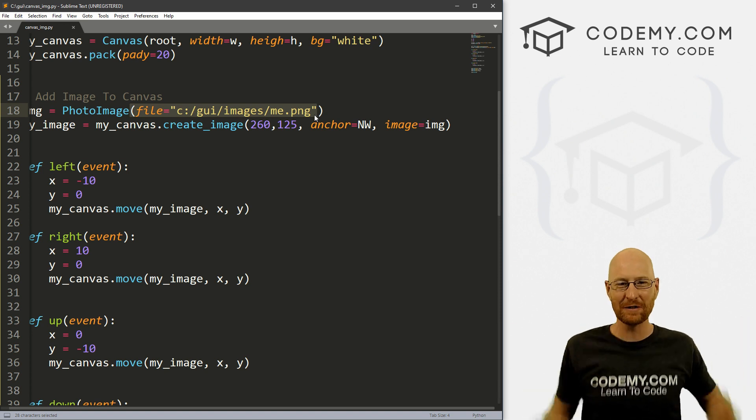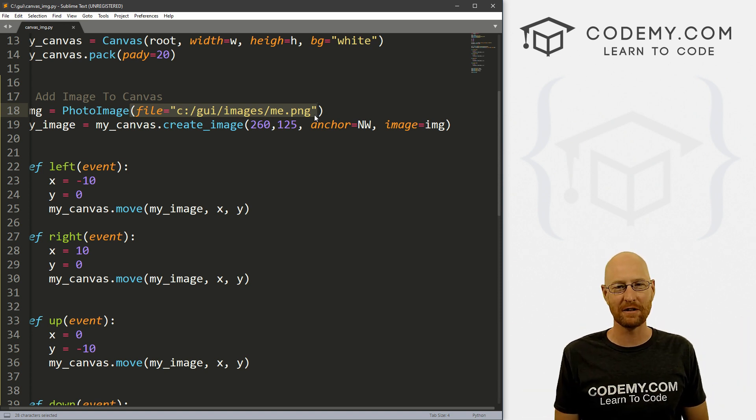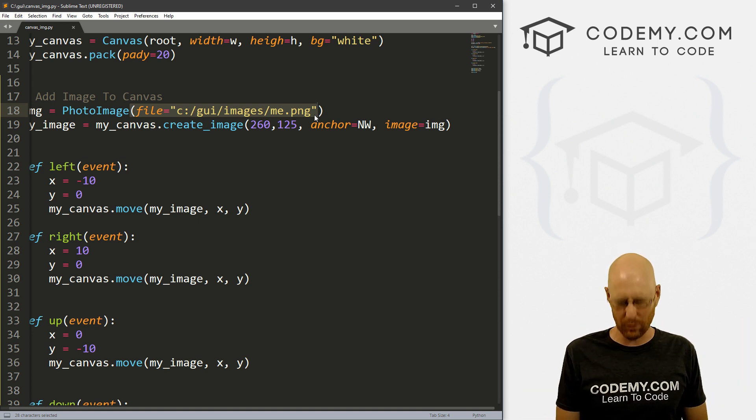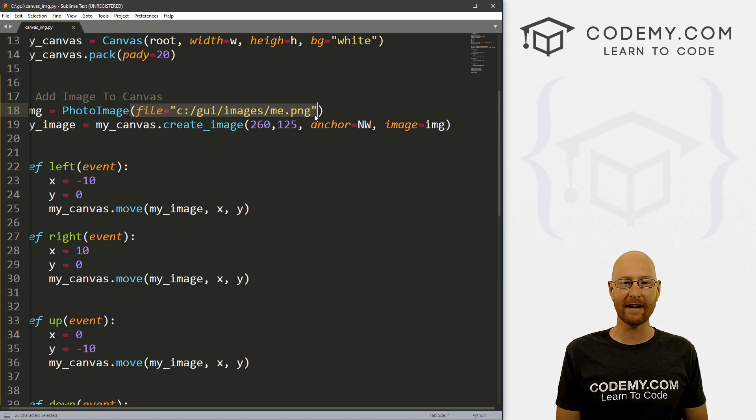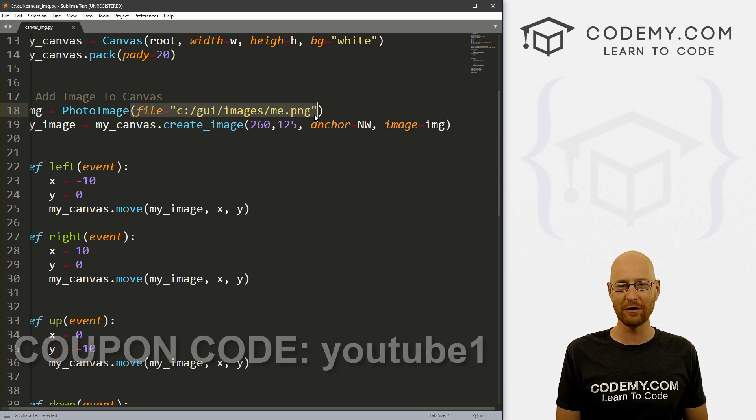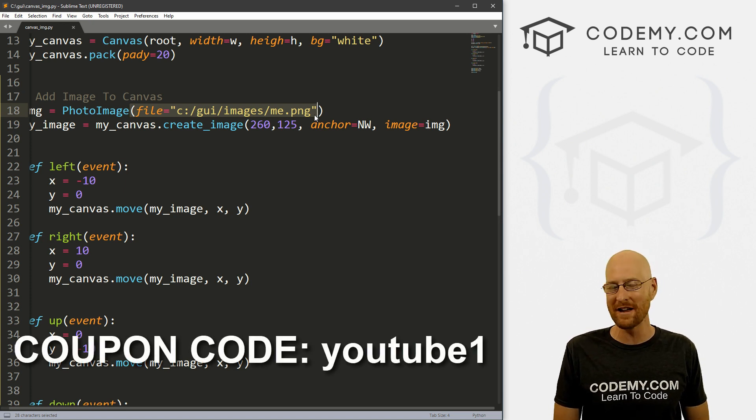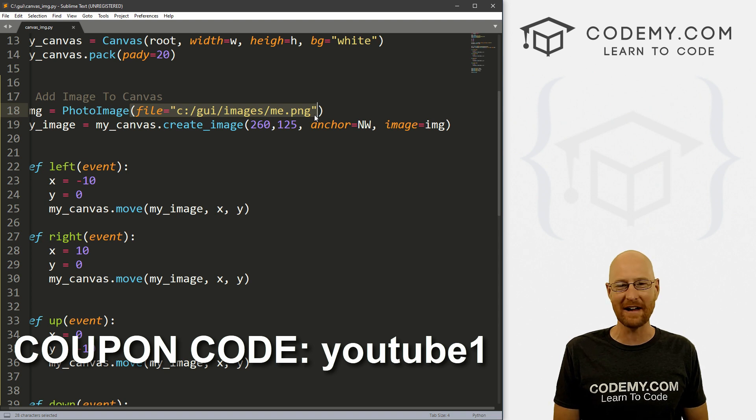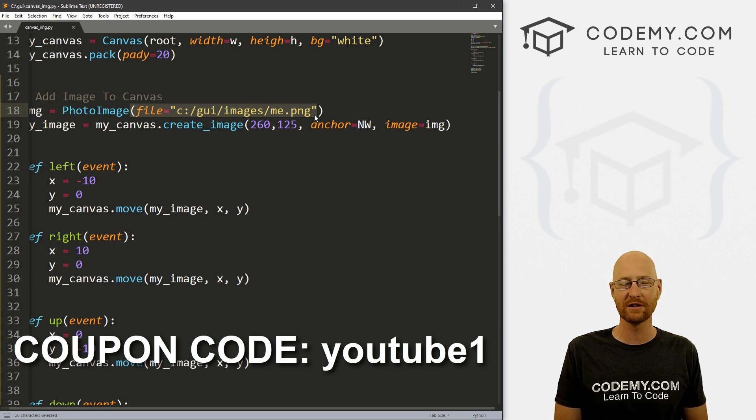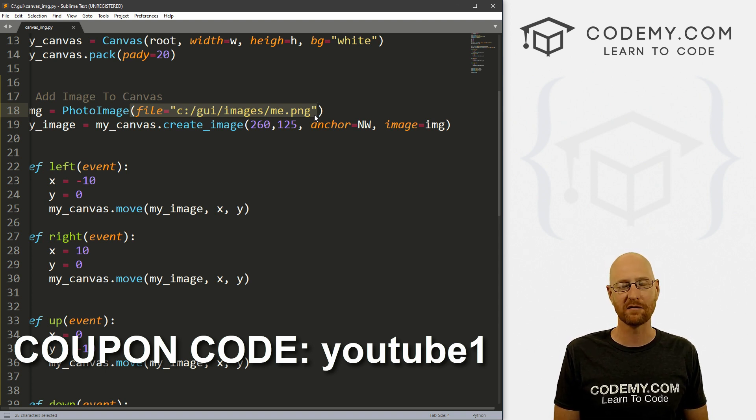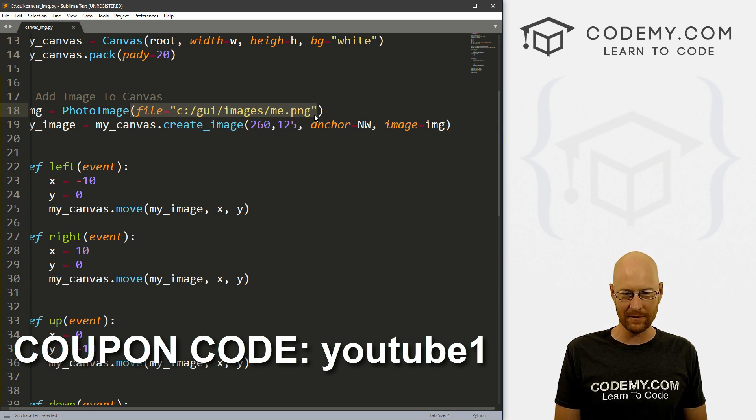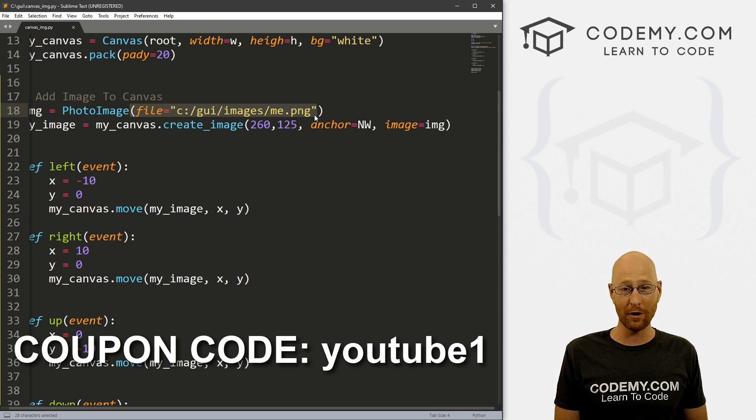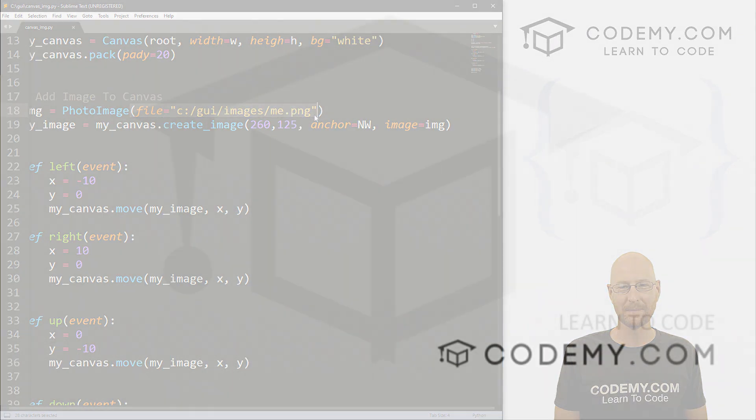If you liked it, be sure to smash the like button below, subscribe to the channel, give me a thumbs up for the YouTube algorithm, which really helps the channel out and I really appreciate. And check out codemy.com where you can use coupon code YouTube one to get $30 off membership. So you pay just $49 to access all my courses, over 40 courses, hundreds of videos, and the PDFs of all my best selling coding books. Join over 100,000 students learning to code just like you. My name is John Elder from codemy.com and we'll see you in the next video.